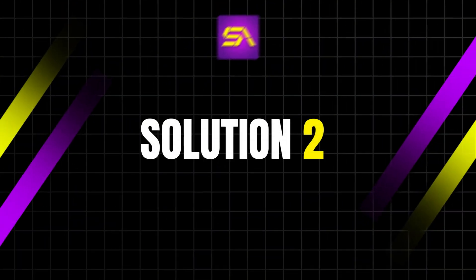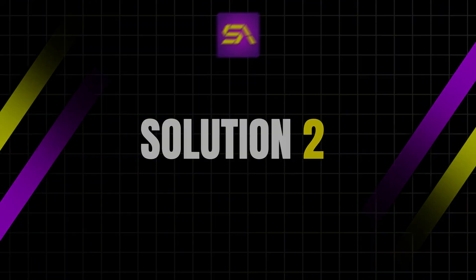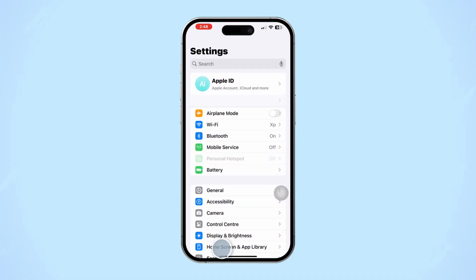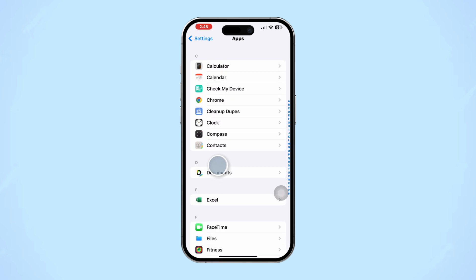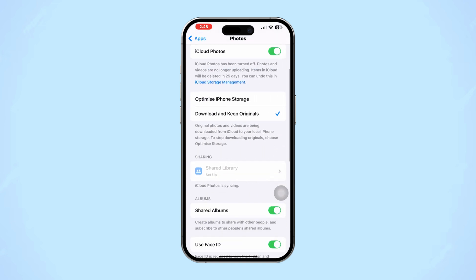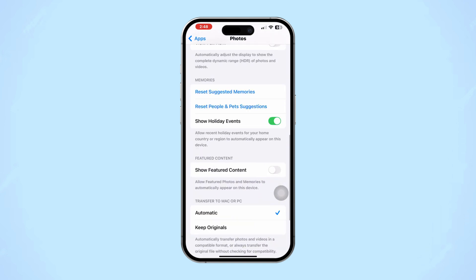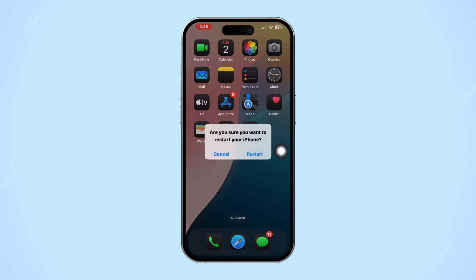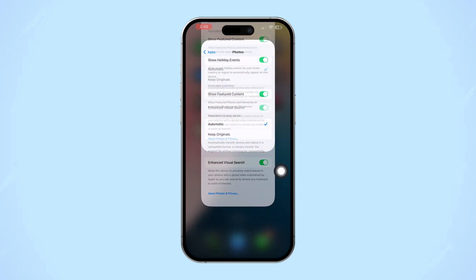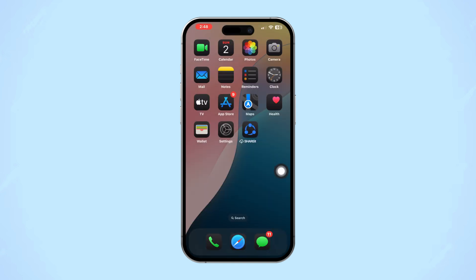Solution 2: Enable Featured Content. Open the Settings app on your iPhone, scroll down, tap Apps, scroll down and tap Photos. Scroll down to the bottom until you see the option called Show Featured Content. Toggle the switch to On.